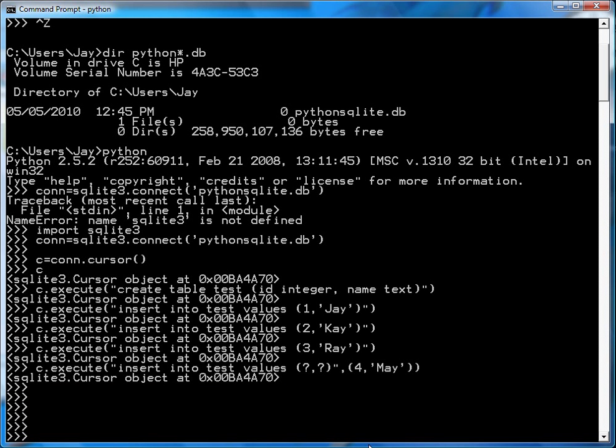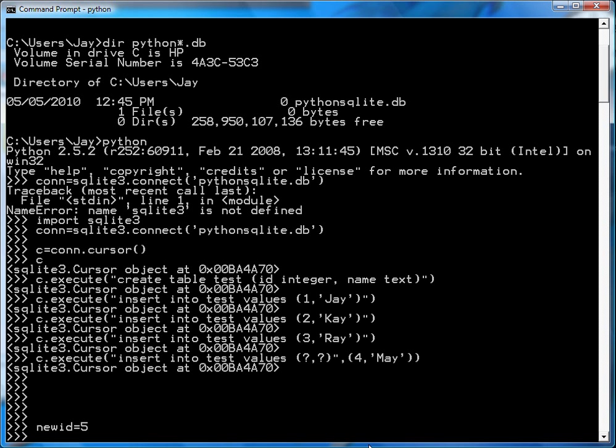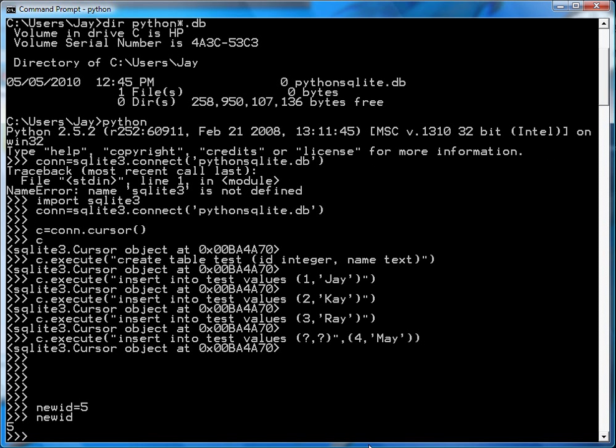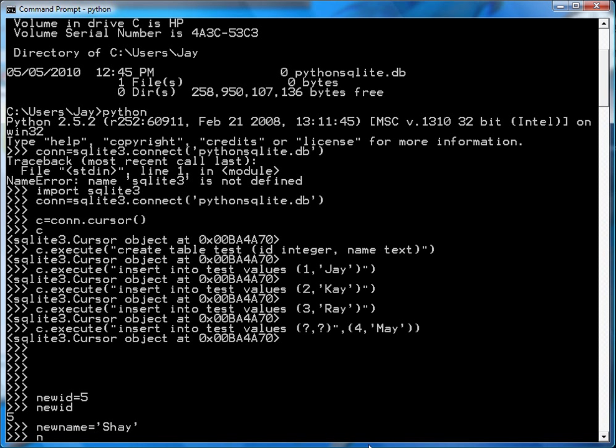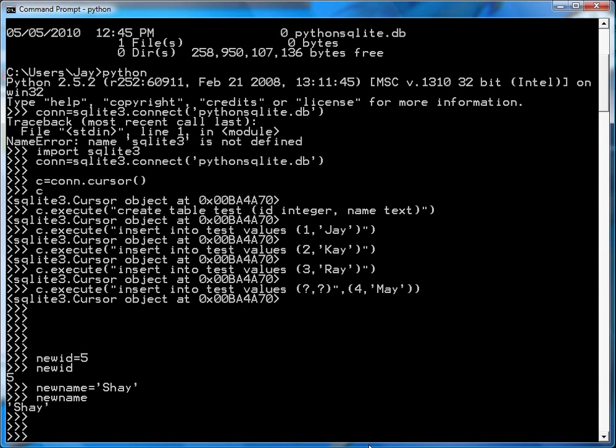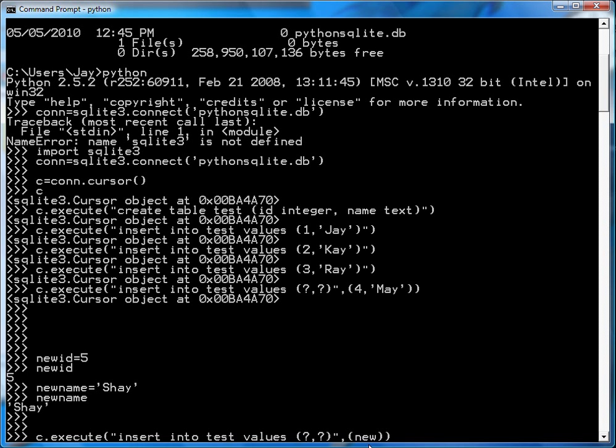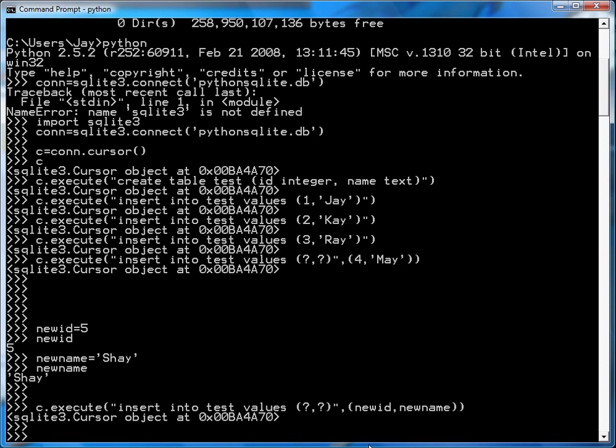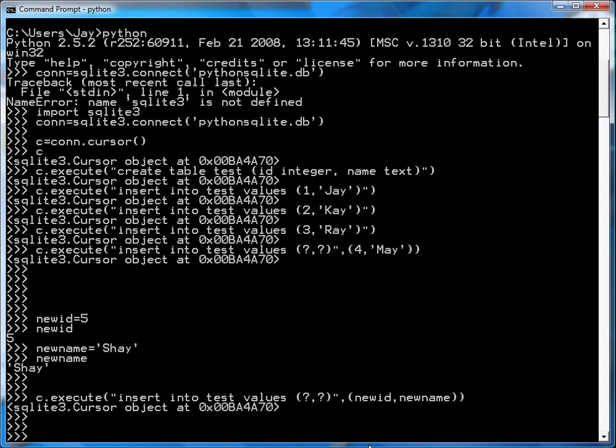Another thing you can do is, when you program, you may have values coming in from other parts of the program in variables. So for example, let's say you do newid equals five, and newname equals Shay. And then you go c.execute, so instead of putting in actual parameters, I'll just say newid and newname. And it got into the database.